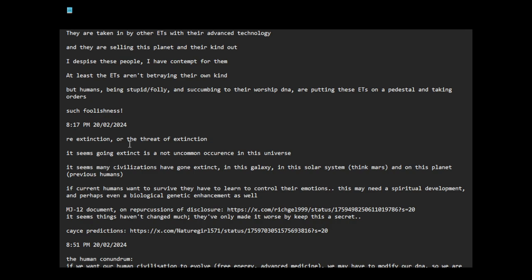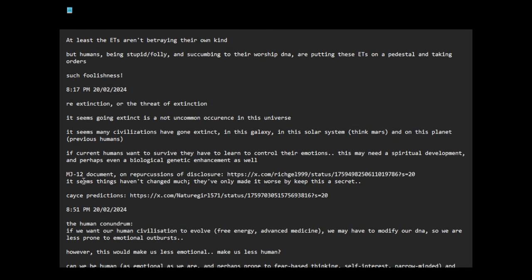Regarding extinction or the threat of extinction, it seems going extinct is a not uncommon occurrence in this universe. Many civilizations have gone extinct in this galaxy, in the solar system - think Mars - and on this planet, previous humans. If current humans want to survive, they have to learn to control their emotions. This may need spiritual development and perhaps even biological genetic enhancement as well.